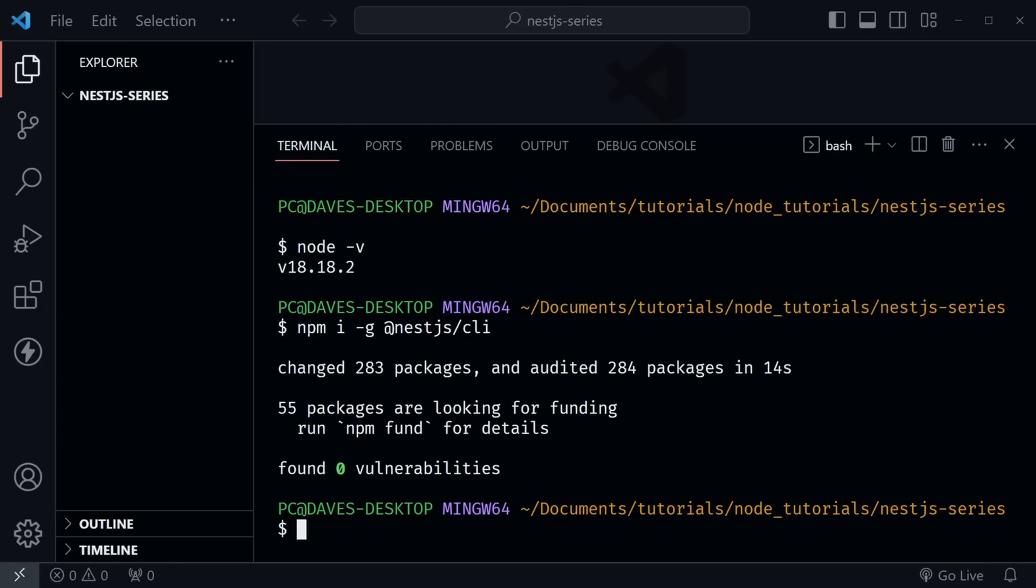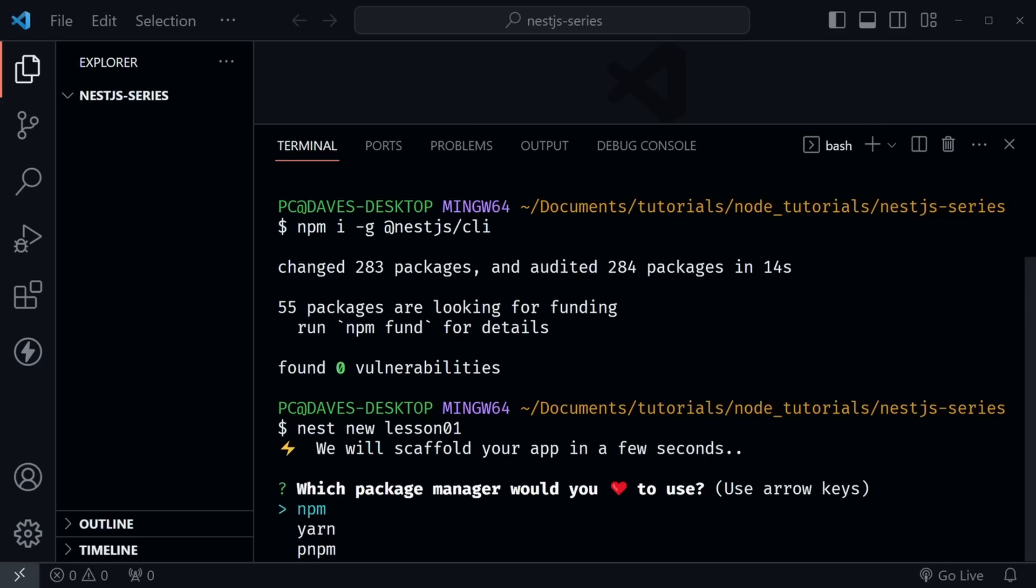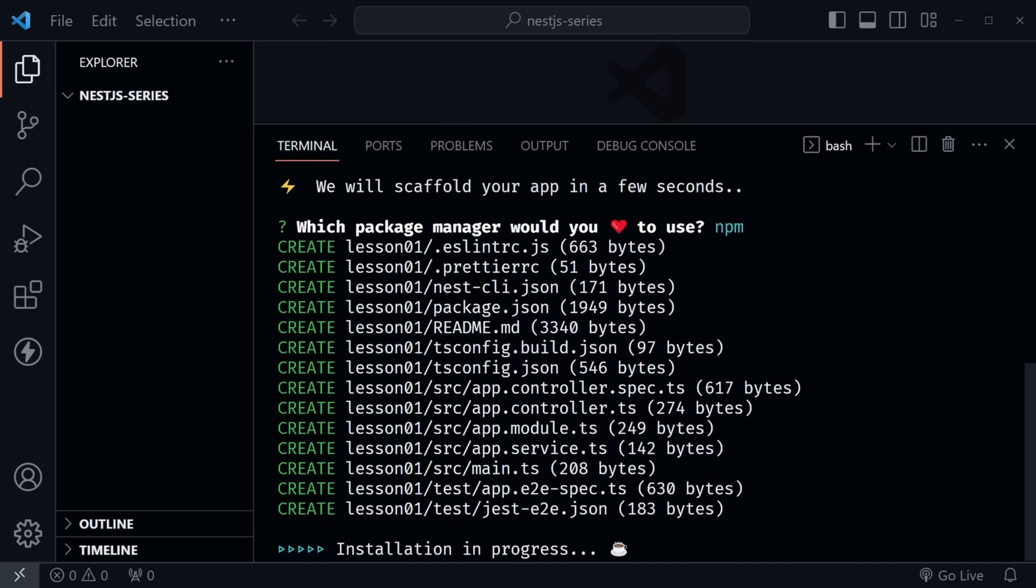So now I can type nest, the word new, and then the project name. Now I'm going to type lesson one because I'm going to keep different folders or directories for each lesson in this video series. You can name this whatever you want to, maybe nest-rest-api, because you'll continue to probably build in that same folder. I'm going to say this is lesson zero one, and press enter. Now it's going to ask which I want to use, npm, yarn, or pnpm. I'll just press enter on npm, and it will begin installing. Again, this will take a little bit, and I'll come back when it's complete.